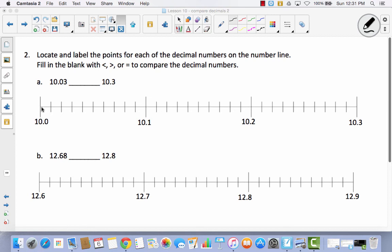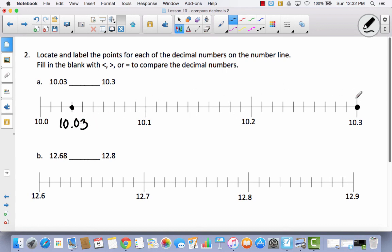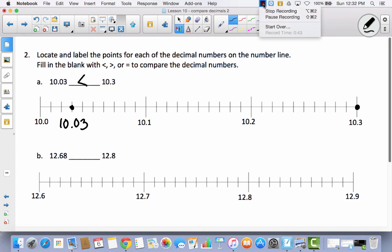So if this is ten and zero hundredths, then this would be ten and one hundredth, ten and two hundredths, and ten and three hundredths — let's label that. Now I'm going to label ten and three tenths: ten and one tenth, ten and two tenths, and ten and three tenths is already labeled. As you move to the right on a number line, the numbers get larger. So if ten and three hundredths is here and ten and three tenths is here, we know ten and three hundredths is less than ten and three tenths.